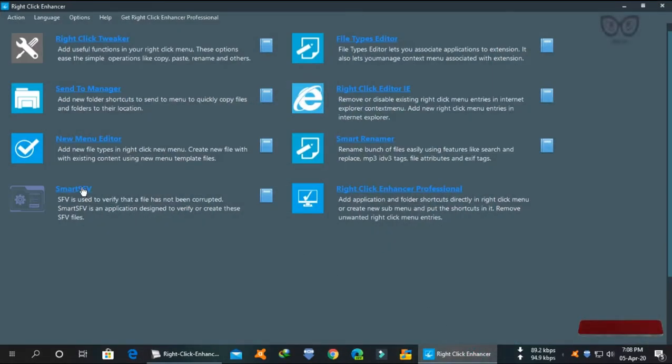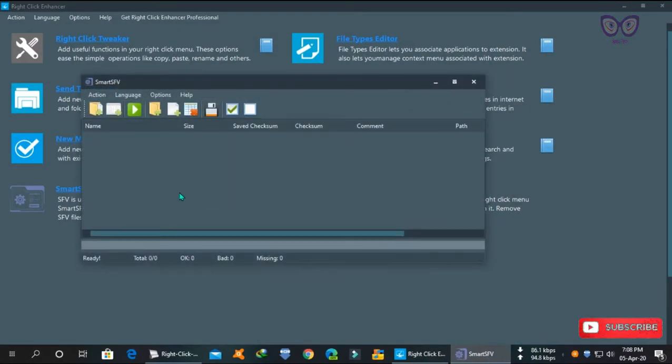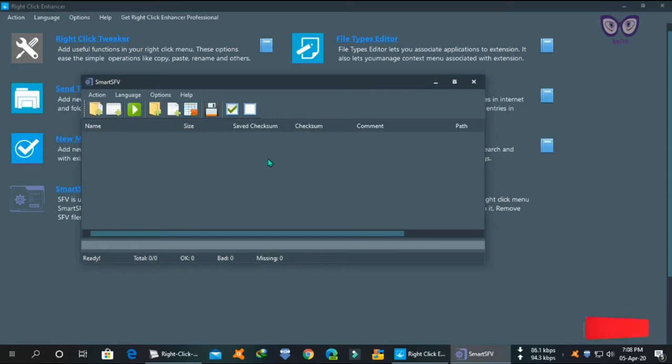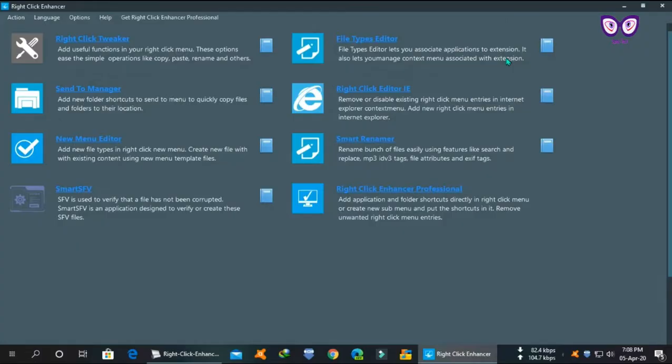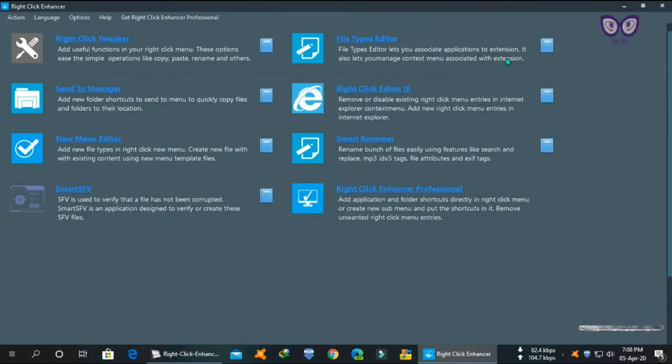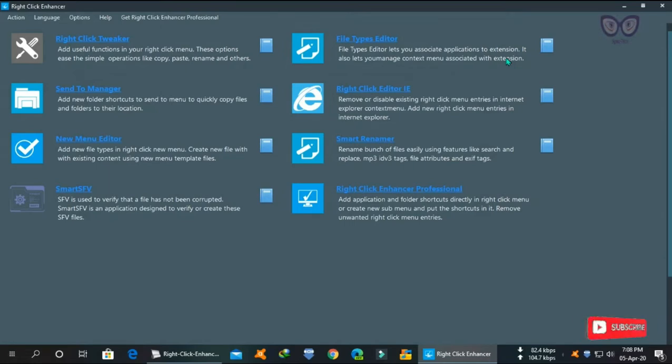You can also check for corrupted files in Smart SFB. You can also try file types editor, right-click editor for Internet Explorer, and smart renamer.